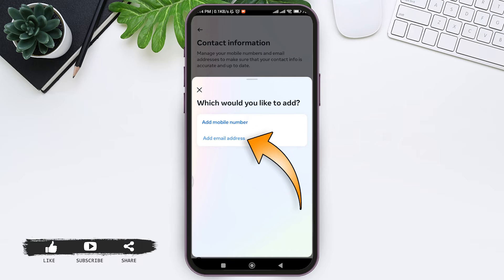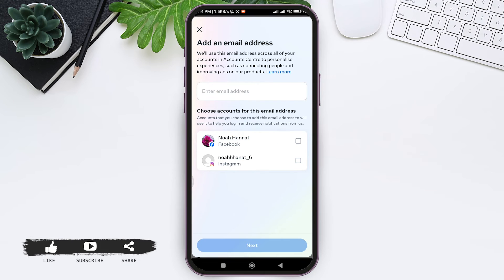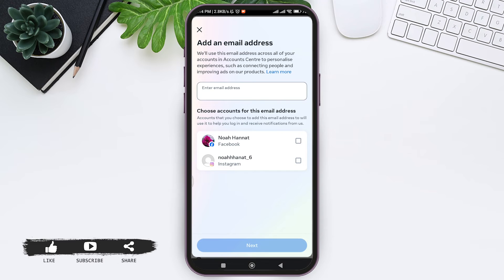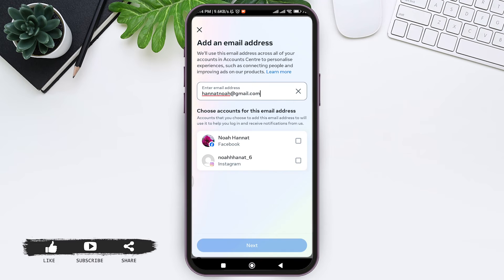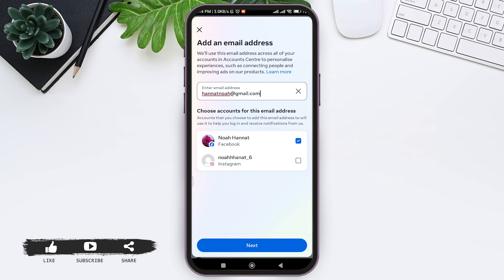Now tap on Add Email Address. Now enter your email address at the box. With this, Facebook will get access to contact you with the given email. Then choose your Facebook account. If your Instagram has been linked, then tap on Next.